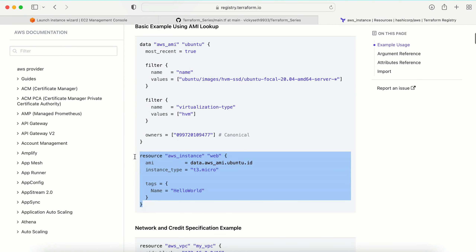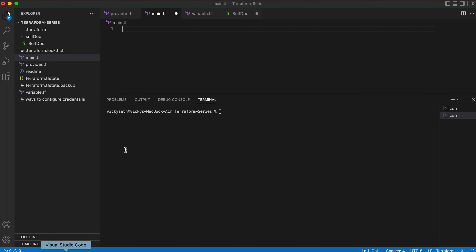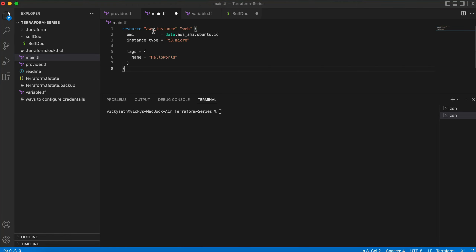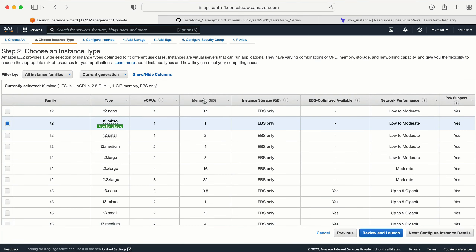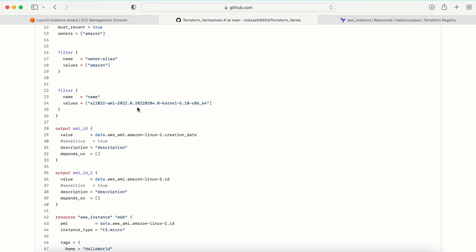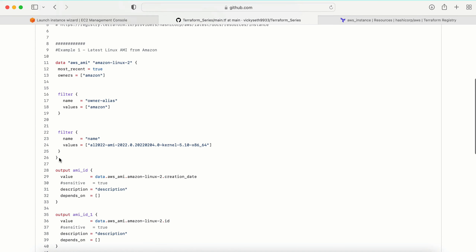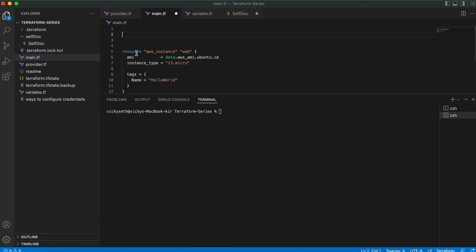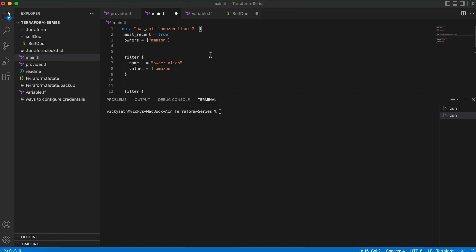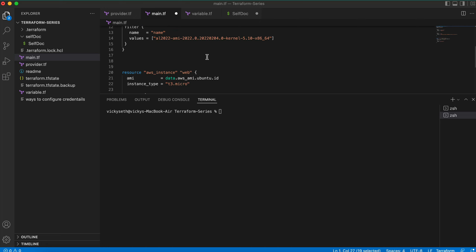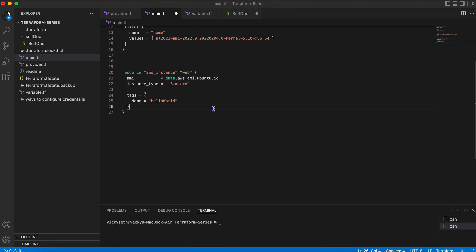Here we have the documentation. Let me copy this and paste it into main.tf. Now we have the instance information, and the AMI ID that comes from data.tf. I'm going to pick that value from my Terraform code.